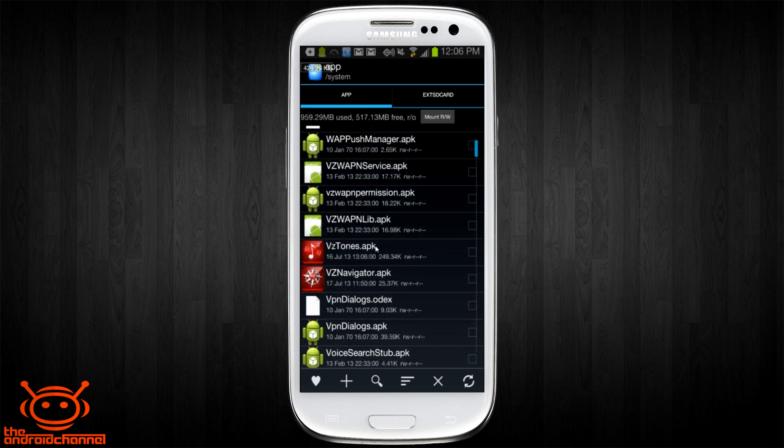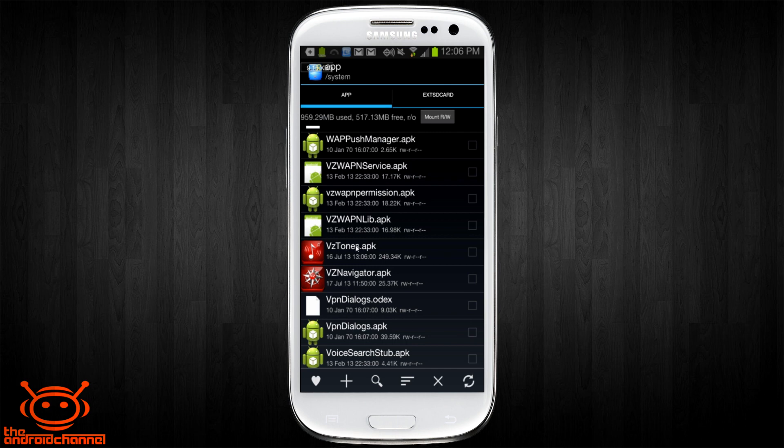Right now we're in the system app folder, so this is a folder that you normally wouldn't have access to and you wouldn't be able to manipulate files in it unless you're rooted. You can see here these are all the applications that come with the phone and you can see some of the bloatware we're about to remove.